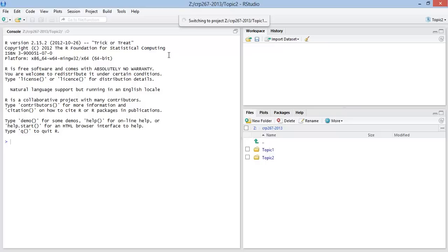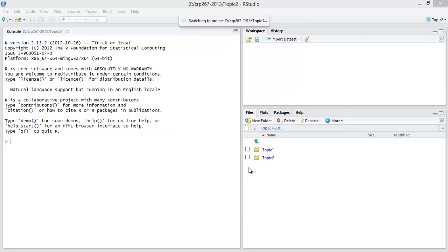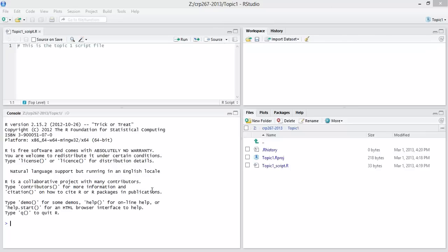Give it a second to load here. It's a little error file of some kind.